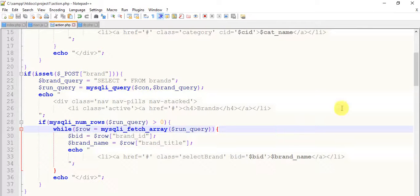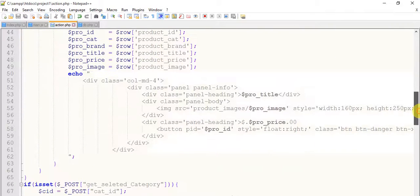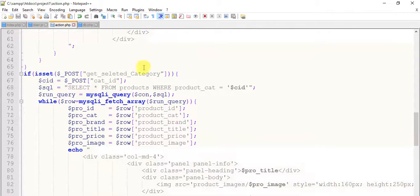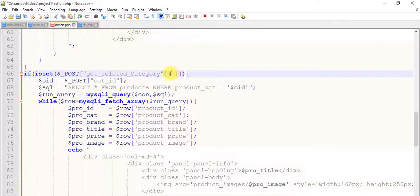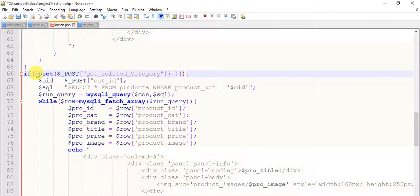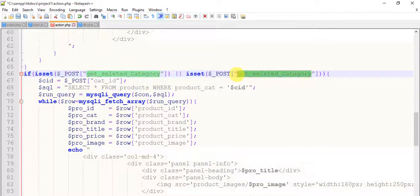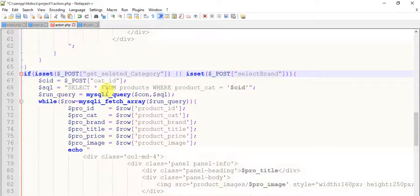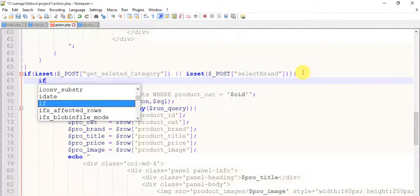Change it to bid, and this is the brand ID. Save it and come to the action page and save it. Now I'm going to work on the set select — just give it a single R. Copy this function, set function here, and paste it. Press in the name select brand, and now we have to do some coding here.